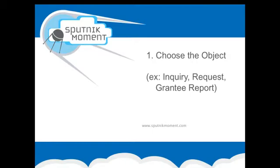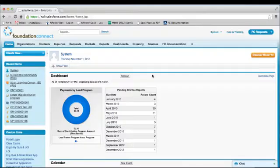For example, is it a field that you wish to show up on your letter of inquiry, a request, or a grantee report? Once you've determined which object to add the new field to, click on the tab for that object. In this demonstration, we will add the new field to the request object.